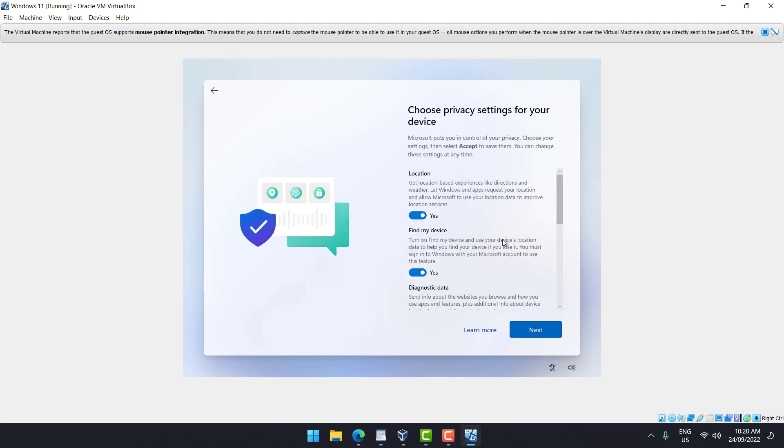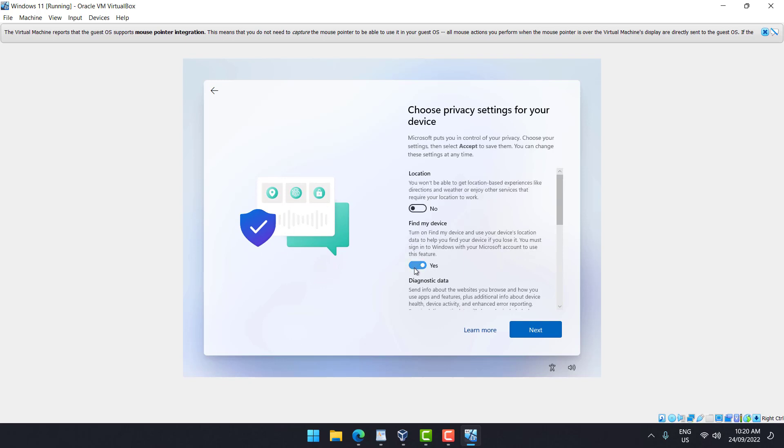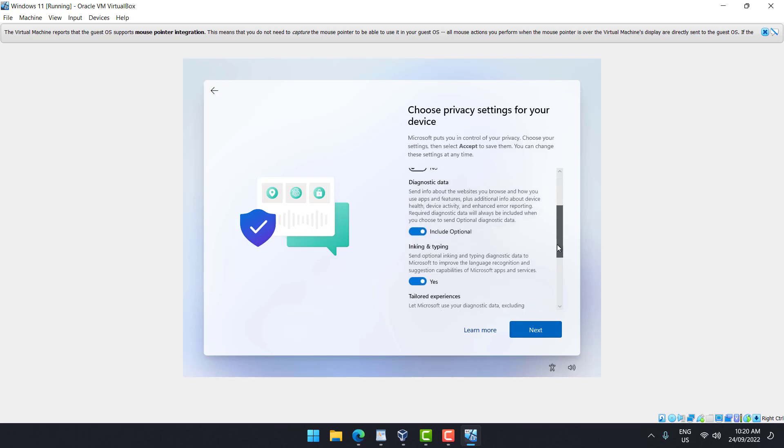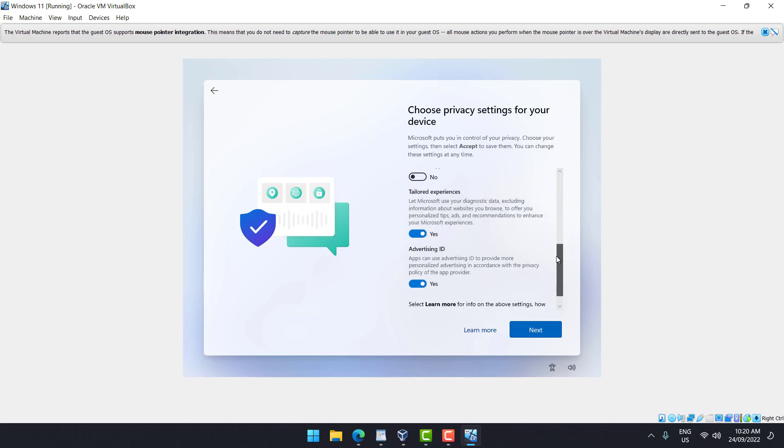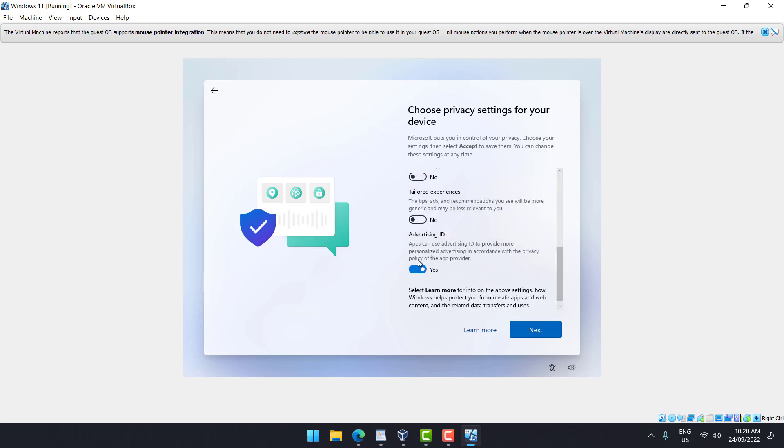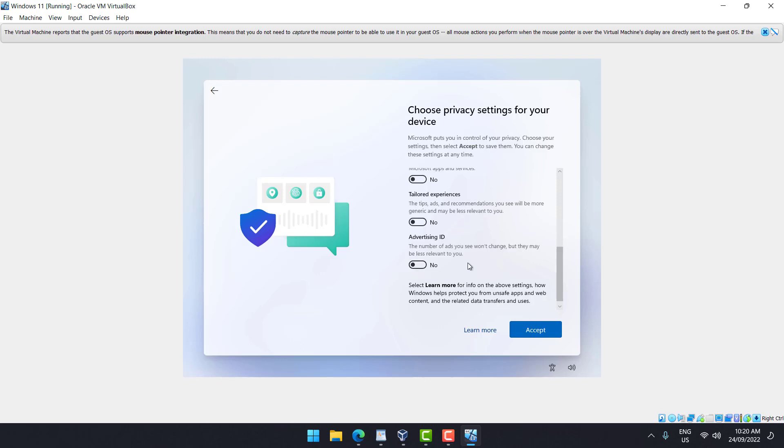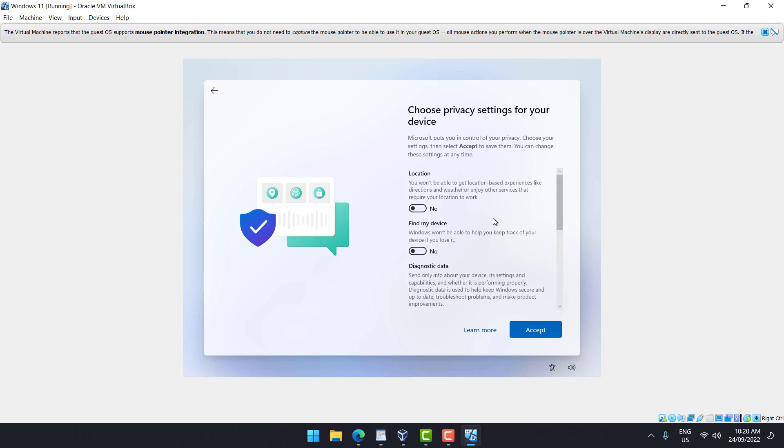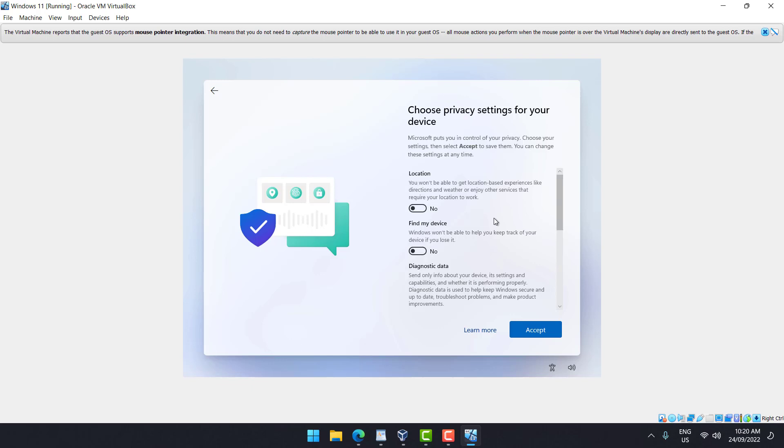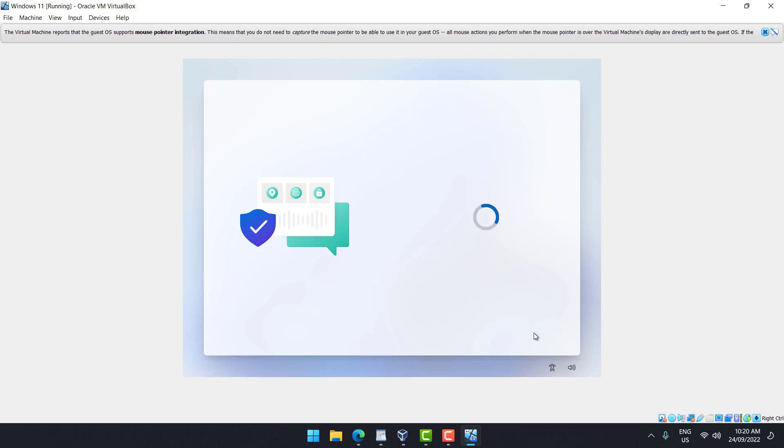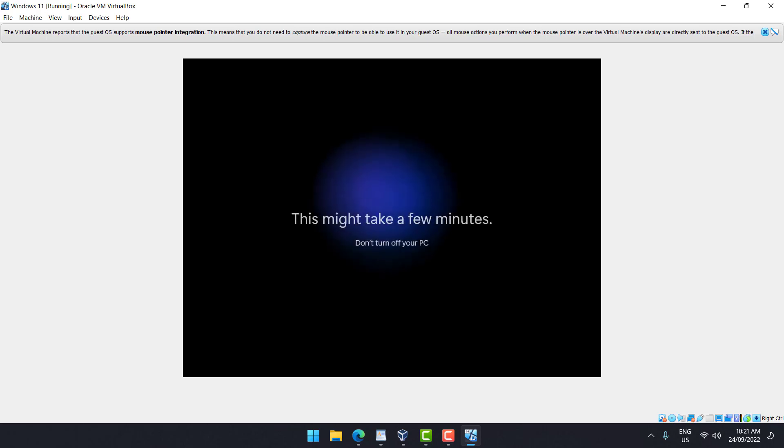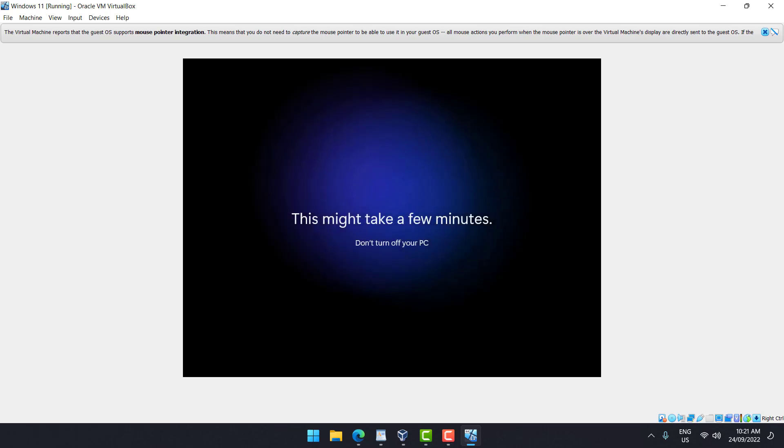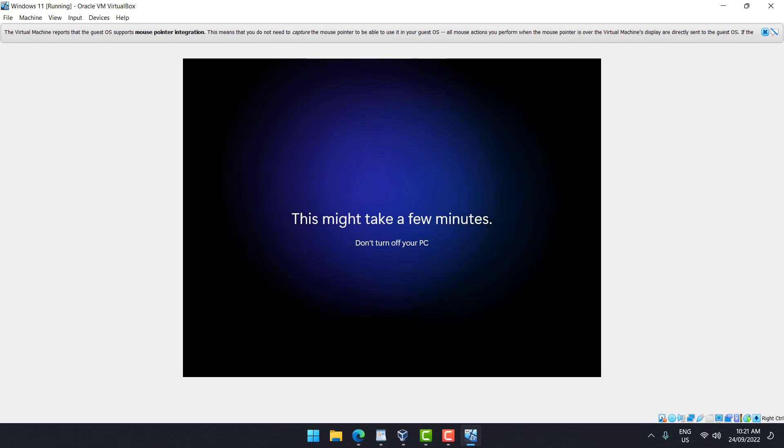It will ask you for your privacy: location no, find my device no, diagnosis data required only, inking and typing no, tailored experience no, advertising ID no. By selecting all of them as no, what you are doing is preventing your privacy to be exposed to Microsoft. That's why they want you to select yes. As default everything is enabled, but make sure to turn it off.